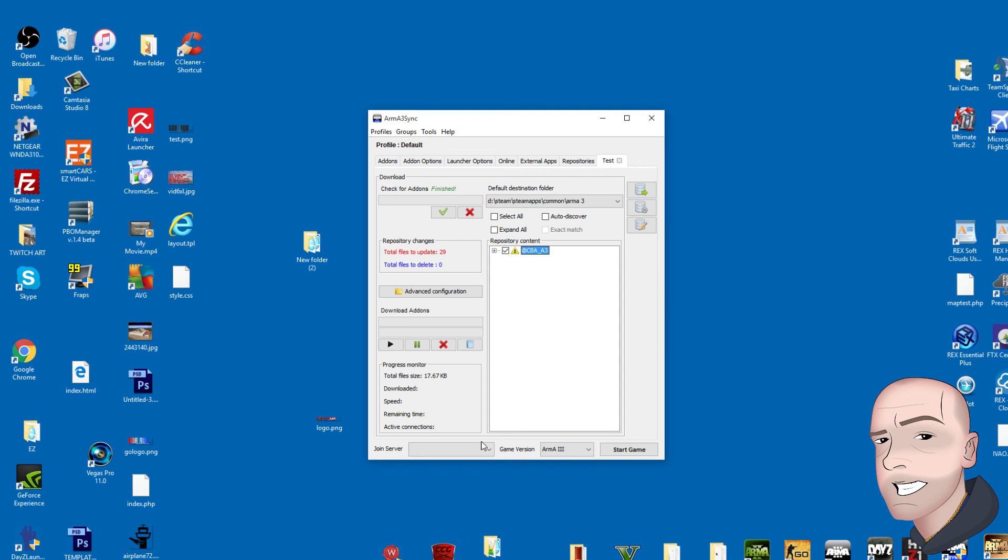So yeah, that's how it's done, guys. That's how to set up a repo for your server. Hope it helps. Leave a like and subscribe. Take care.